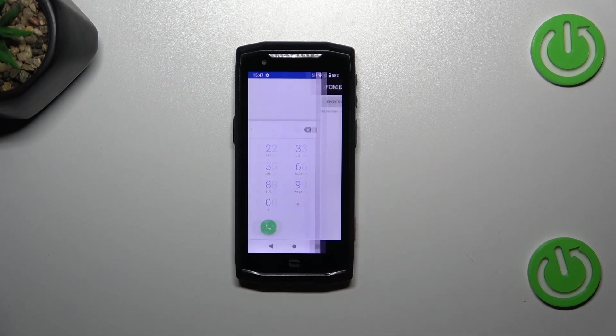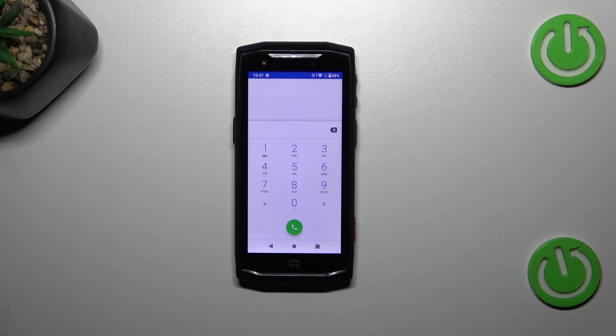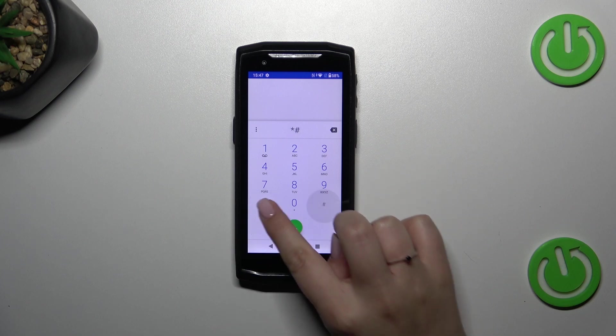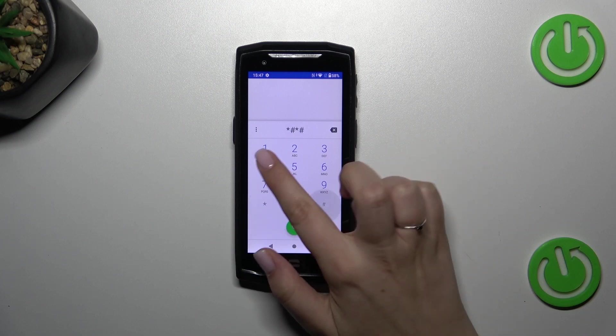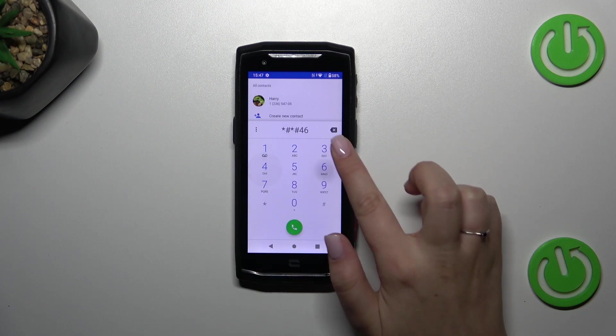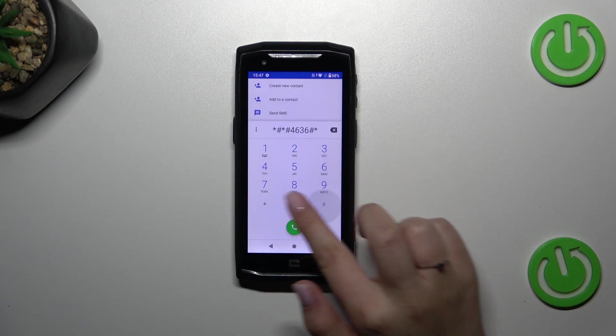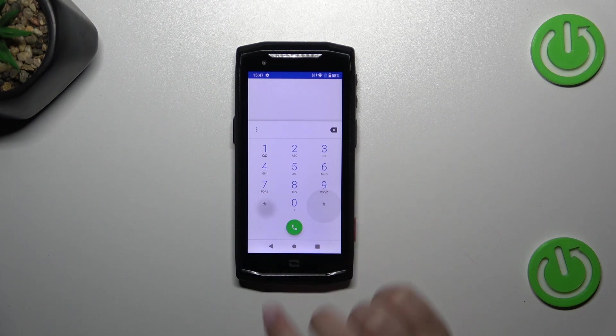Let's go back and let me show you the last code which will open kind of the testing menu. It is also a technical code, it is *#*#4636#*#* and we are in the testing mode.